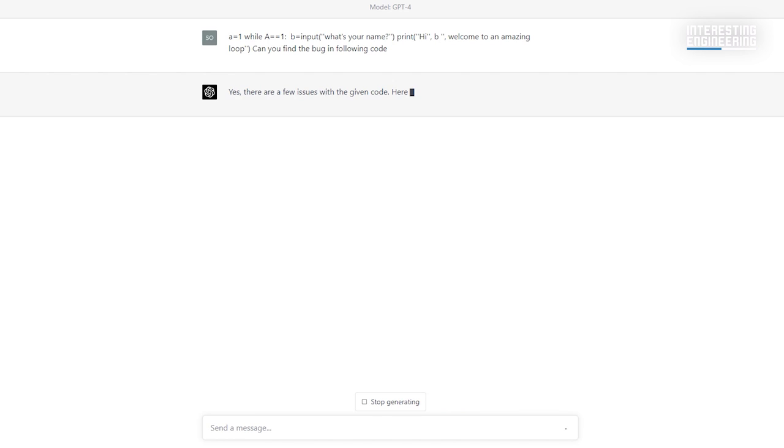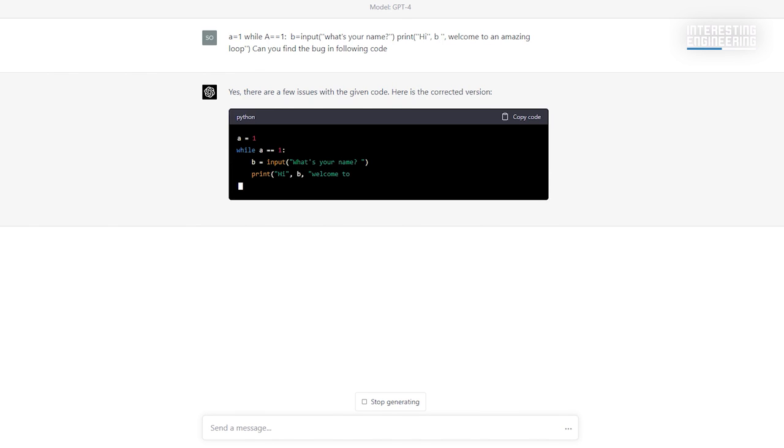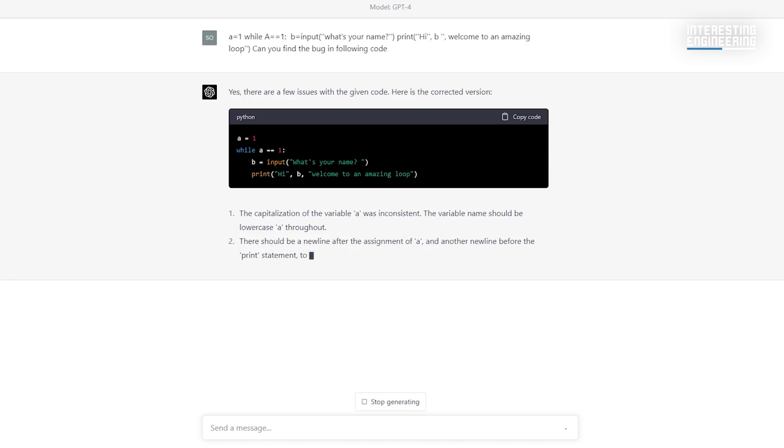10. Debug code. You wrote a code, but it doesn't work due to a bug. All programmers know how frustrating this is. With GPT-4, you can easily find the bug and correct it.